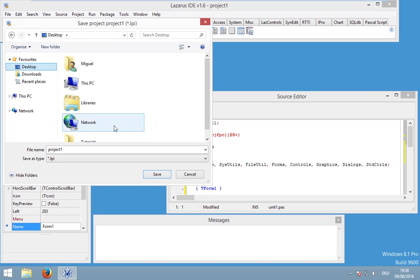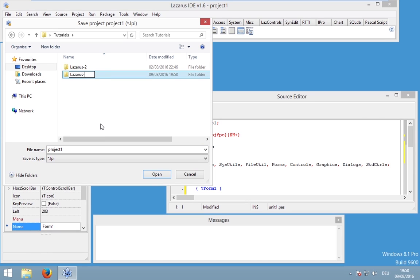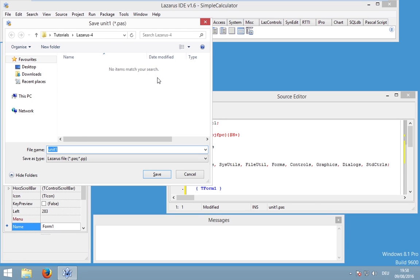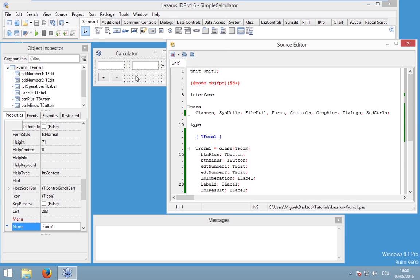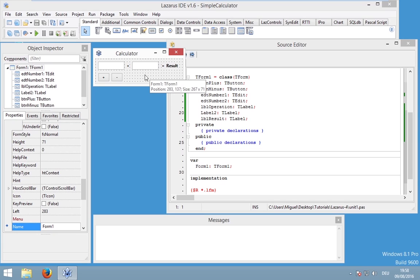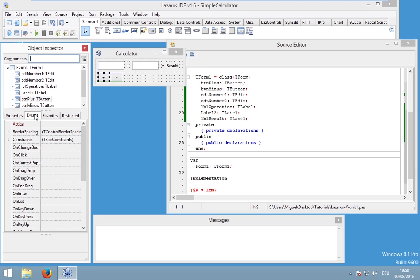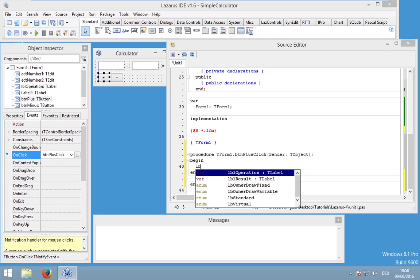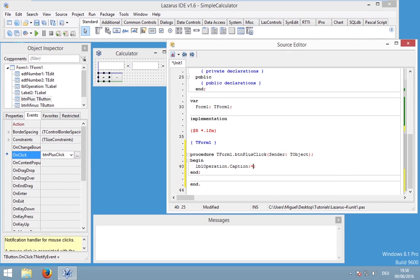Let's save our application. Go to Project > Save Project As, create a new folder, and call this project 'Calculator' or 'SimpleCalculator'. We can leave the unit name as 'Unit1' for now - that's not important at this moment, but it will be later. Now let's start programming. Go to your Button Plus and double-click on it to create the OnClick event handler.